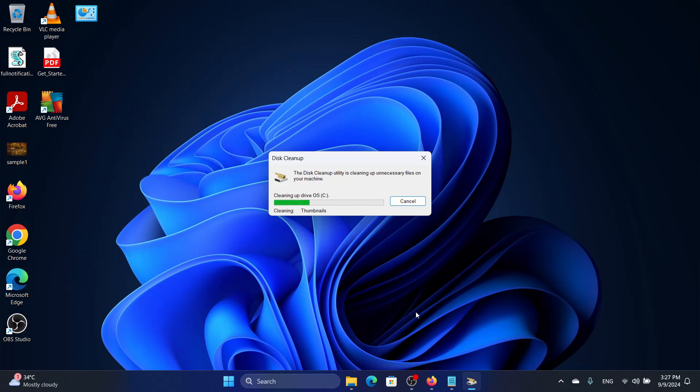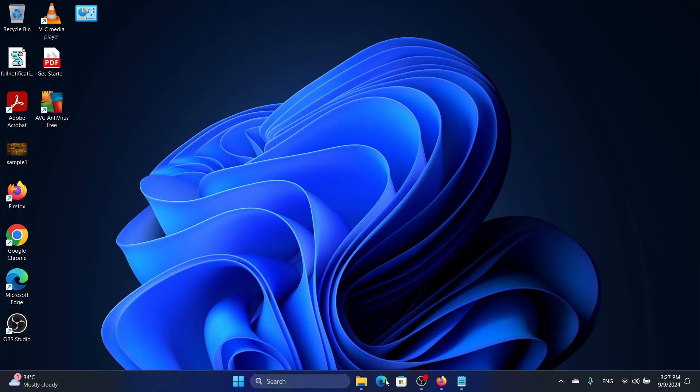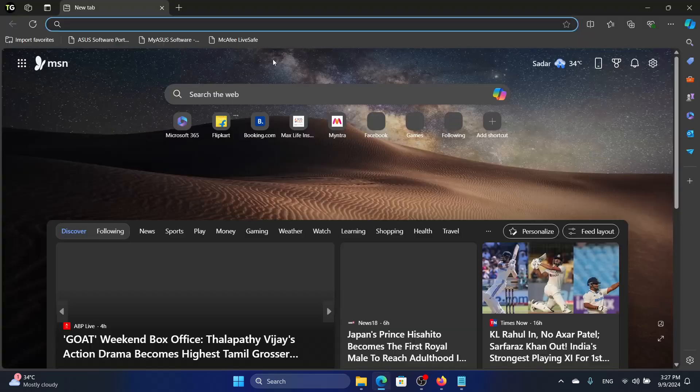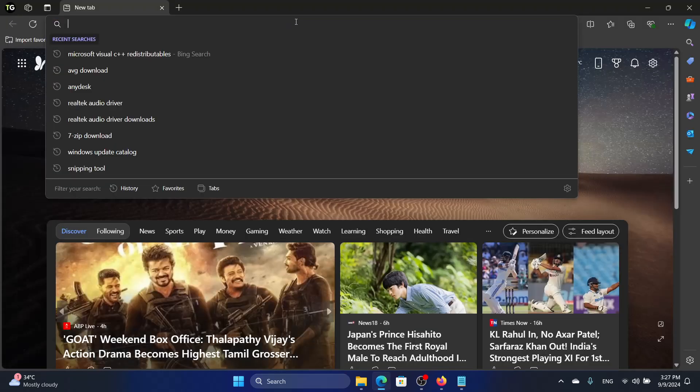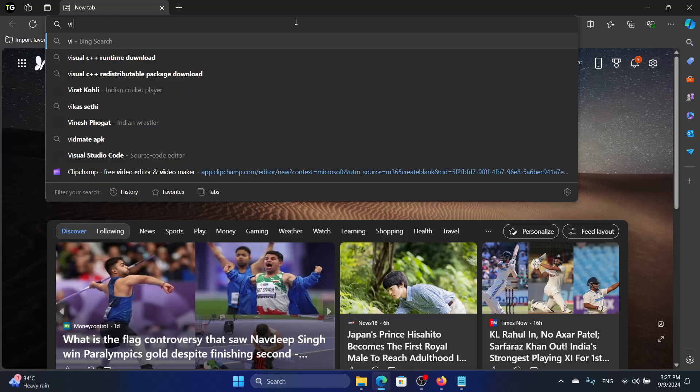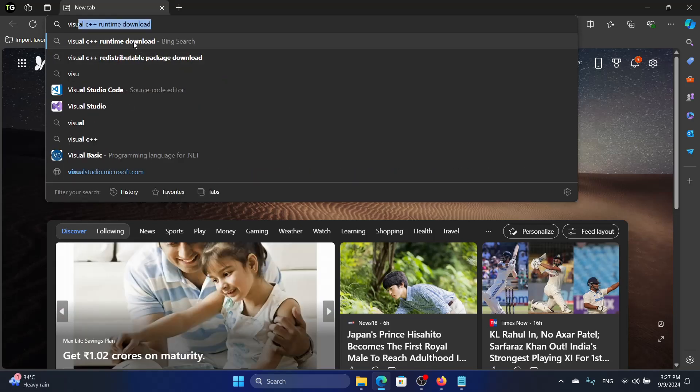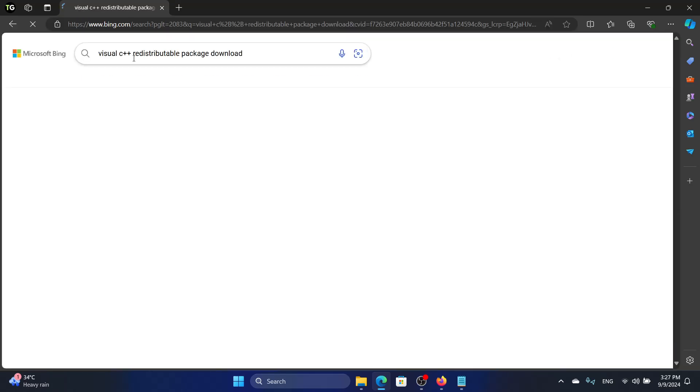Once you do that, or while it's doing this, you can uninstall and reinstall Visual C++. Let us learn how to uninstall Visual C++, but before that, let us download the installation files. What you can do is look for Visual C++ Redistributable Package download.